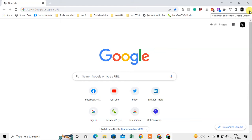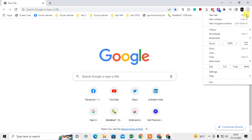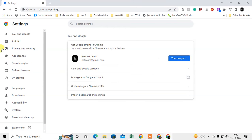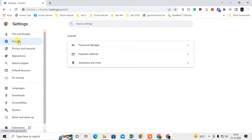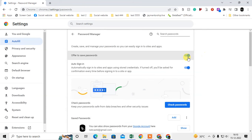How you can make it automatically save: just click on the three-dot option here, go to Settings, go to Autofill, and go to the Password Manager.